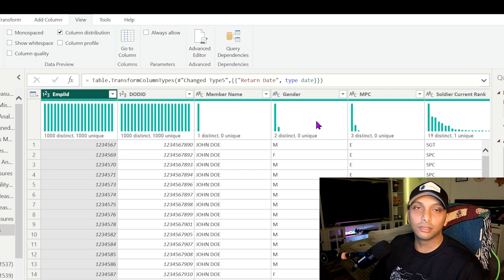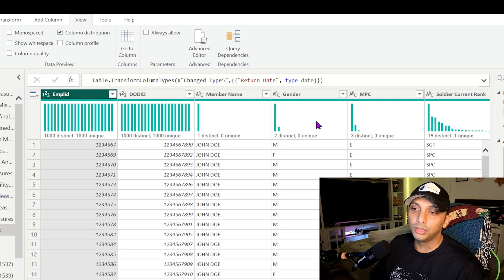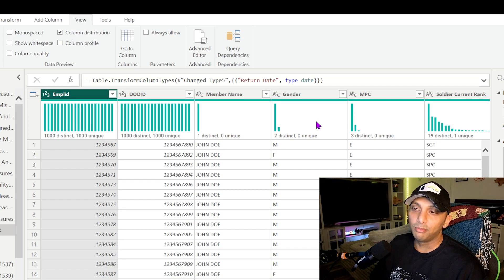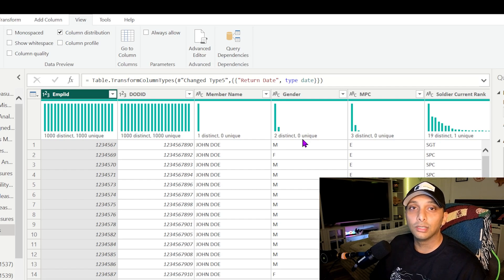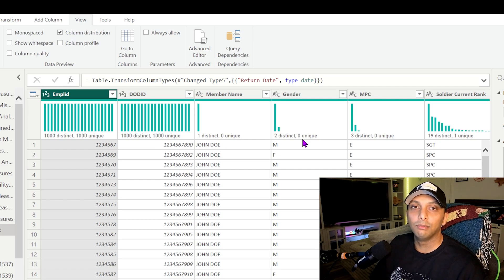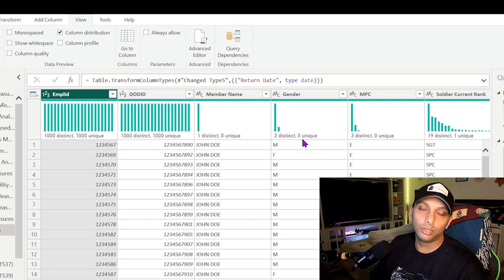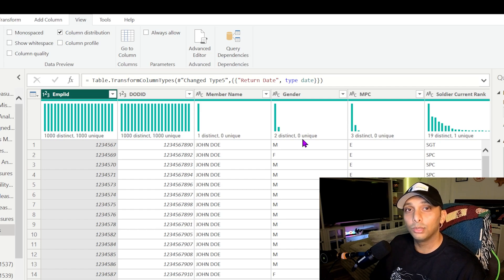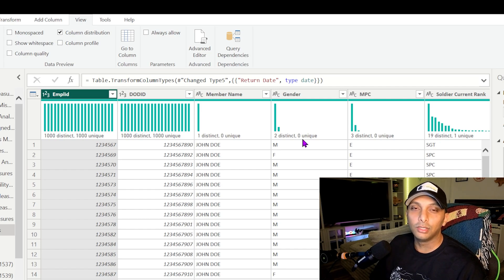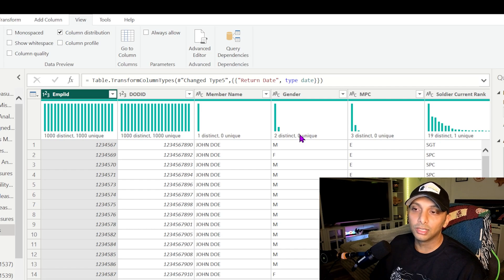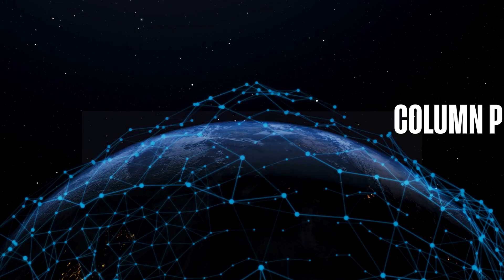You can also see other columns such as gender. Now you got two genders, you have male and females. You have two distinct but you have zero unique. So we have zero unique here because male and female are listed more than one time. So if they're listed only one time for each one, then you're going to have that unique value numeration listed here.